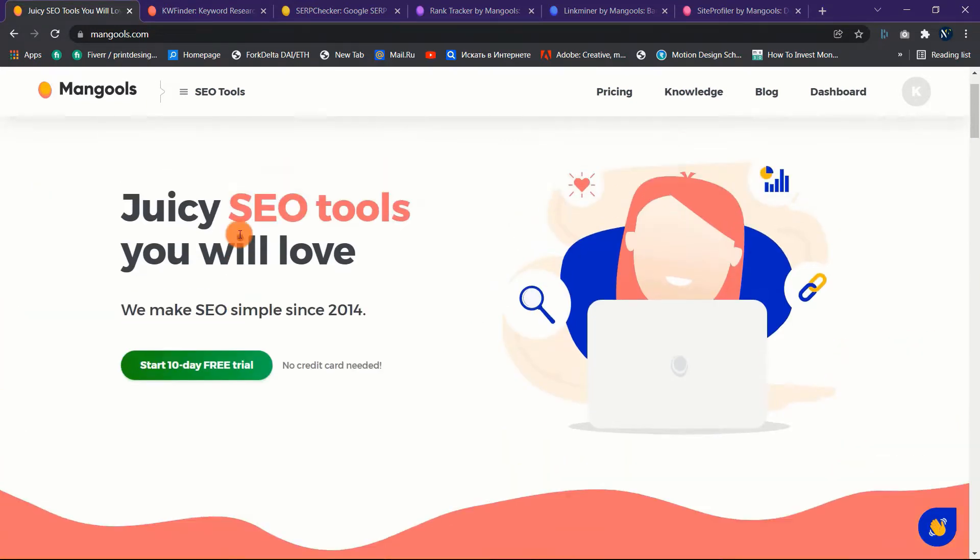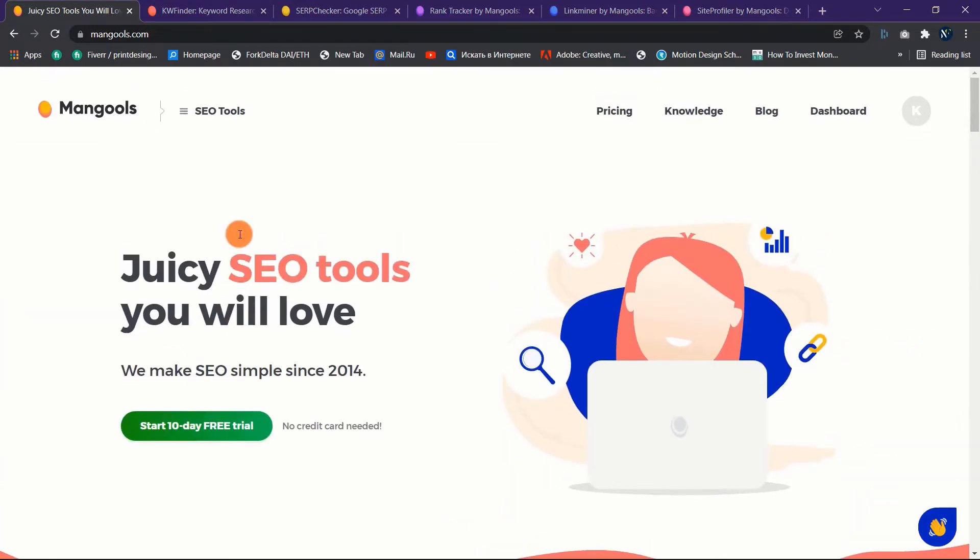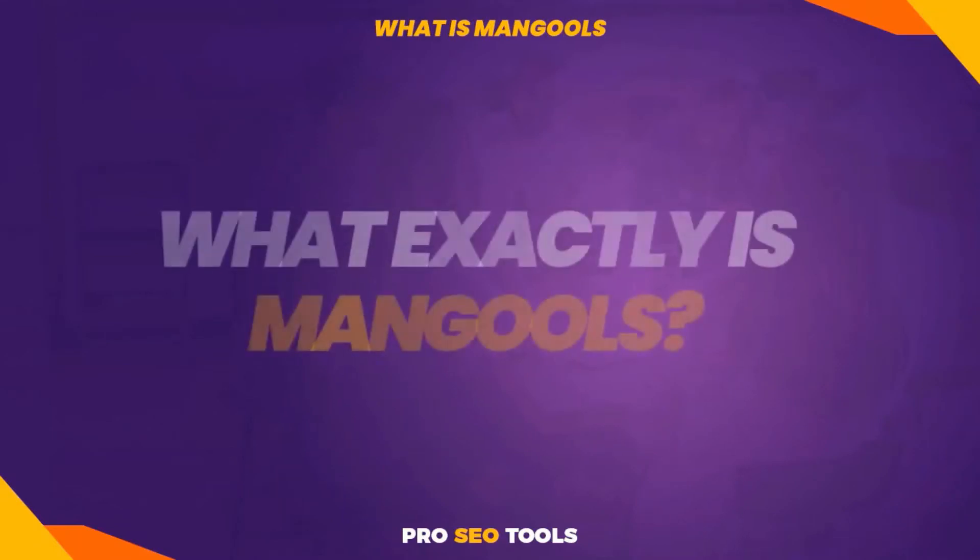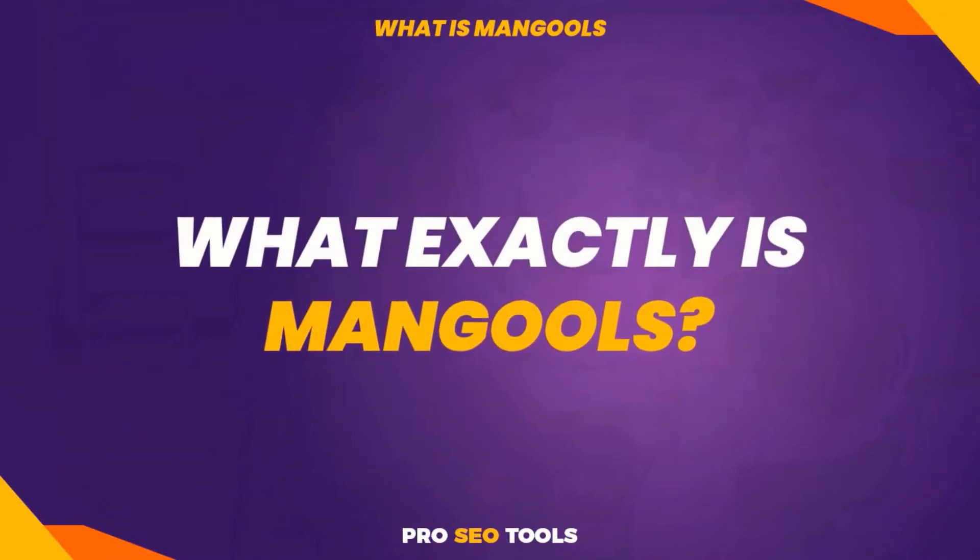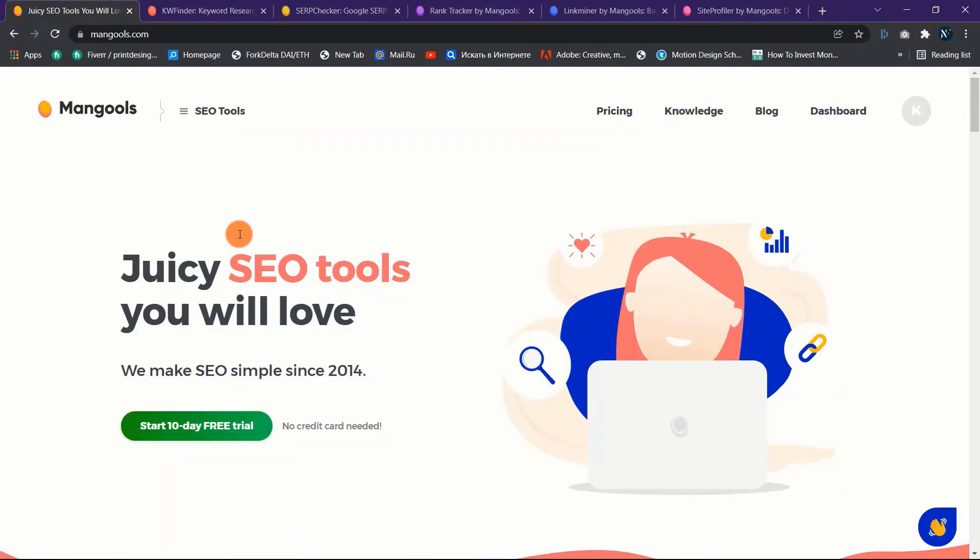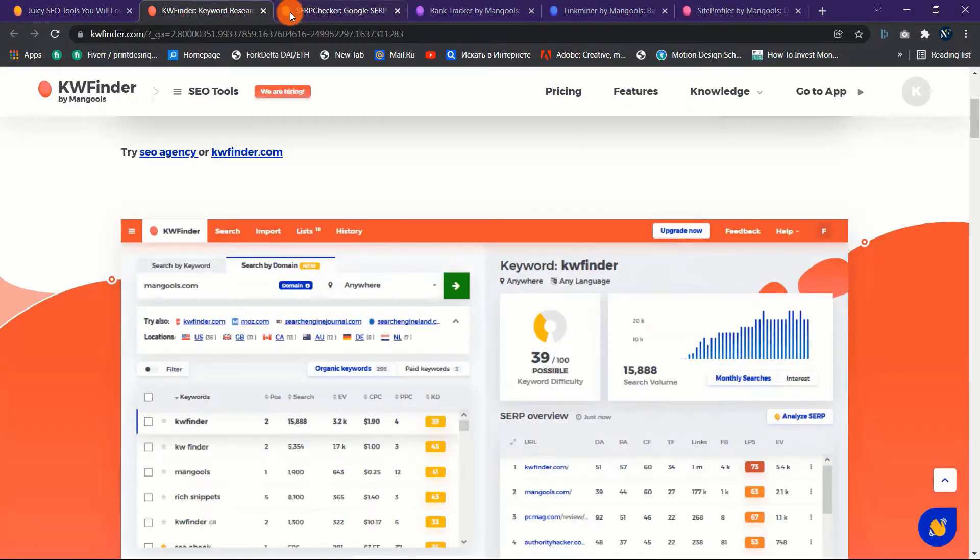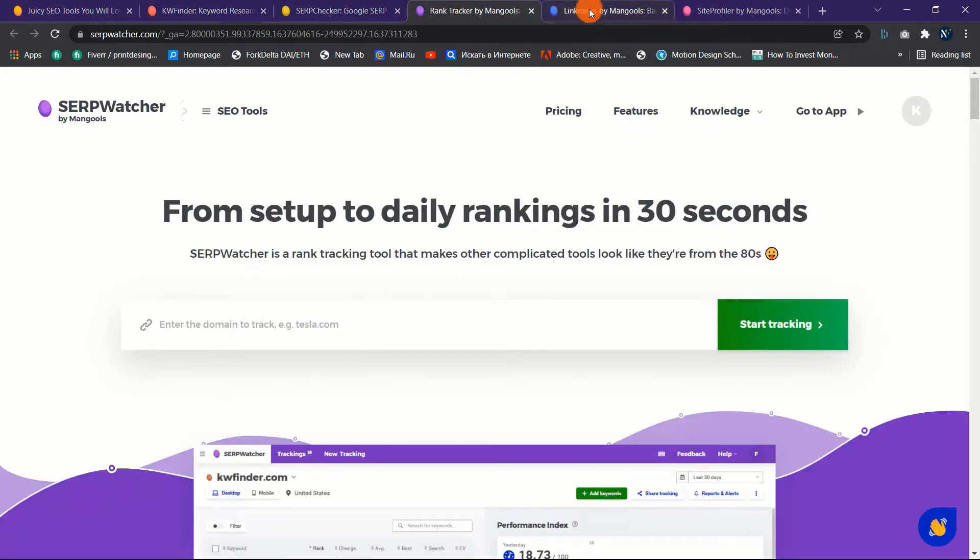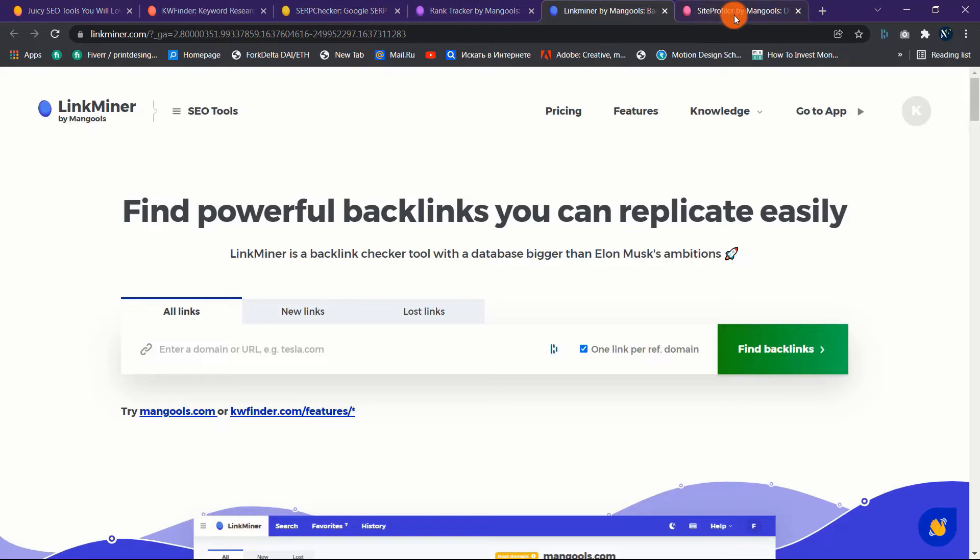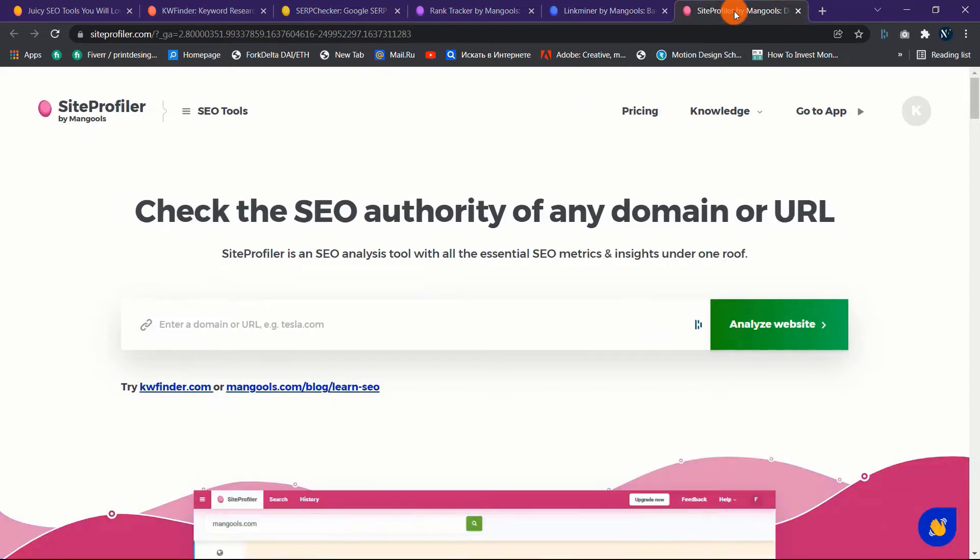In this video I will review all five Mangools SEO tools in depth, so buckle up. What exactly is Mangools? Mangools is an SEO toolkit that includes five SEO tools: KWFinder, SERPWatcher, SERPChecker, LinkMiner, and SiteProfiler. Now let's go into the details where I'll go through each tool in great depth.